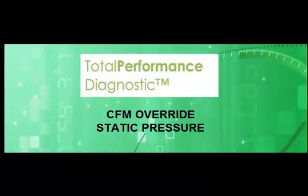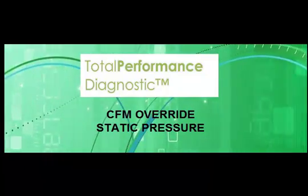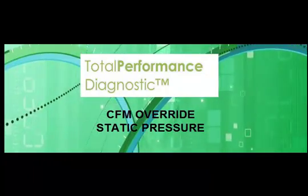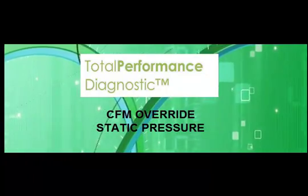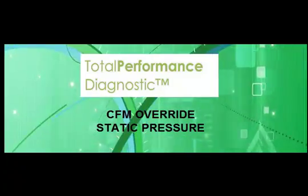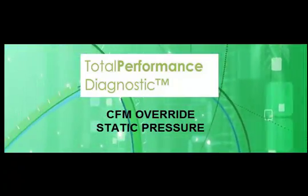In this video, we will examine the Total Performance Diagnostic CFM Override and Static Pressure fields.